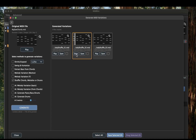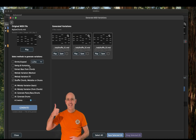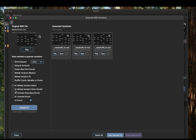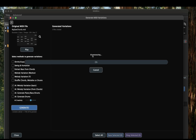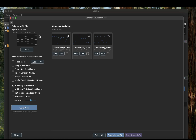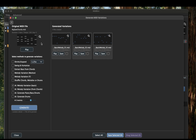Now let's test the AI melody variation. It takes a little bit longer — neural networks are working. From this simple chord progression, MIDI-Bro created a completely new melody using neural networks. Perfect when you are stuck in a creative block.